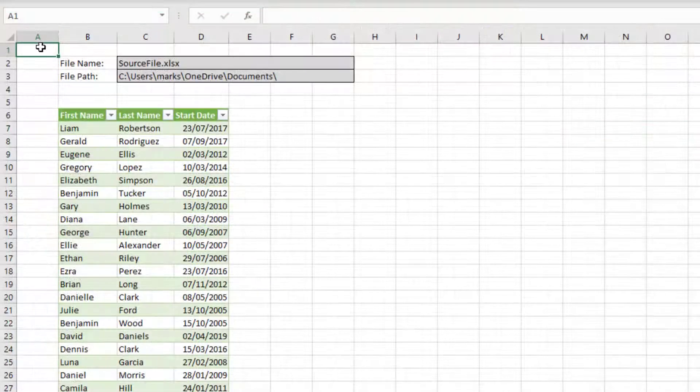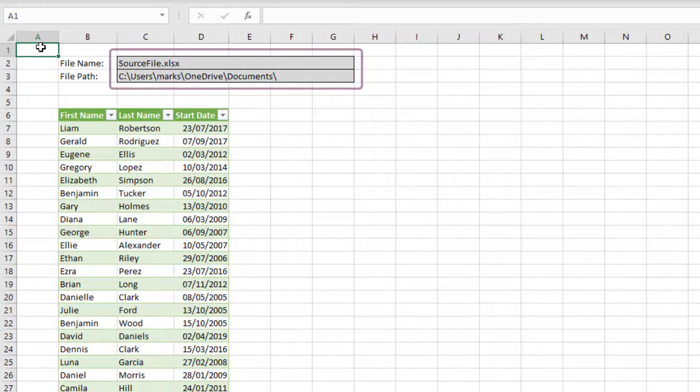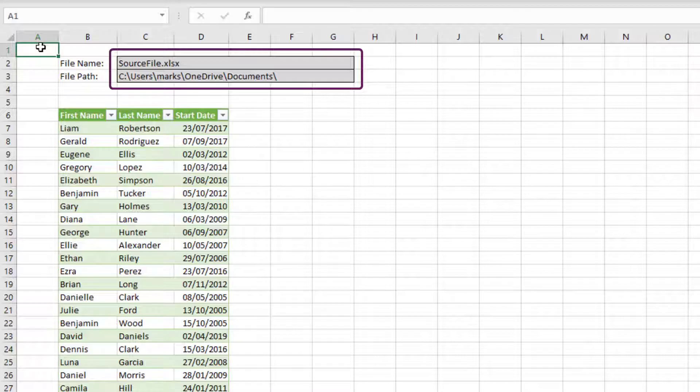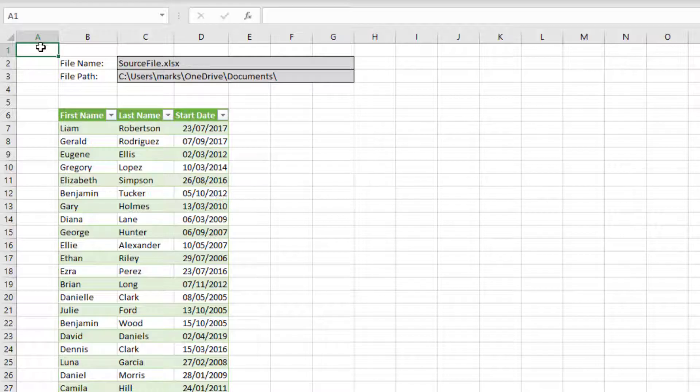Also in our source file, we have a file name and a file path. Cell C2 contains the file name and cell C3 contains the folder path. These are not currently linked to anything in Power Query. They are presently just text that has been entered into a cell. But by the end of this post, these cells will be connected into Power Query.